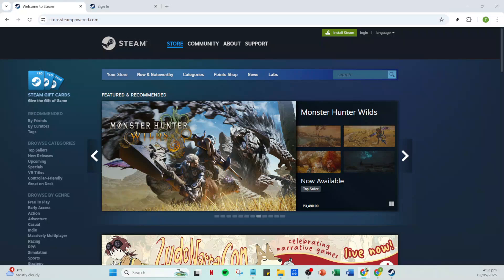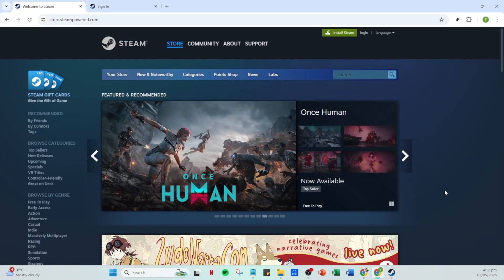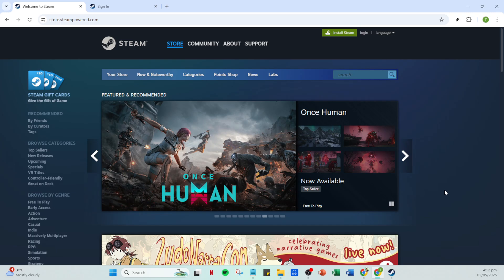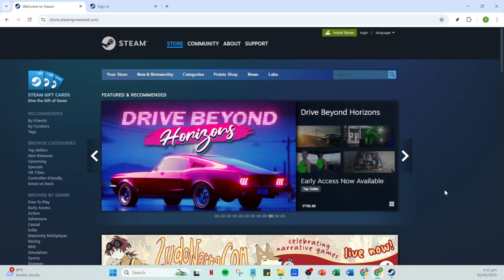In today's video I'm going to teach you how to join a Steam group. Whether you want to join a community of fellow gamers, keep up with news from your favourite developers, or simply connect with like-minded players, Steam groups are a great way to do so. So let's get started and walk through the steps together.